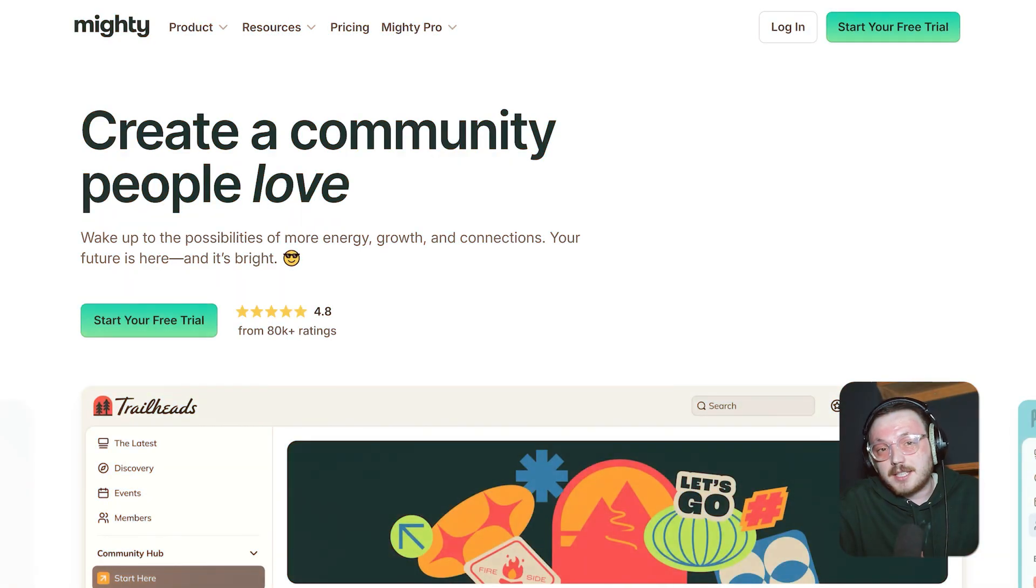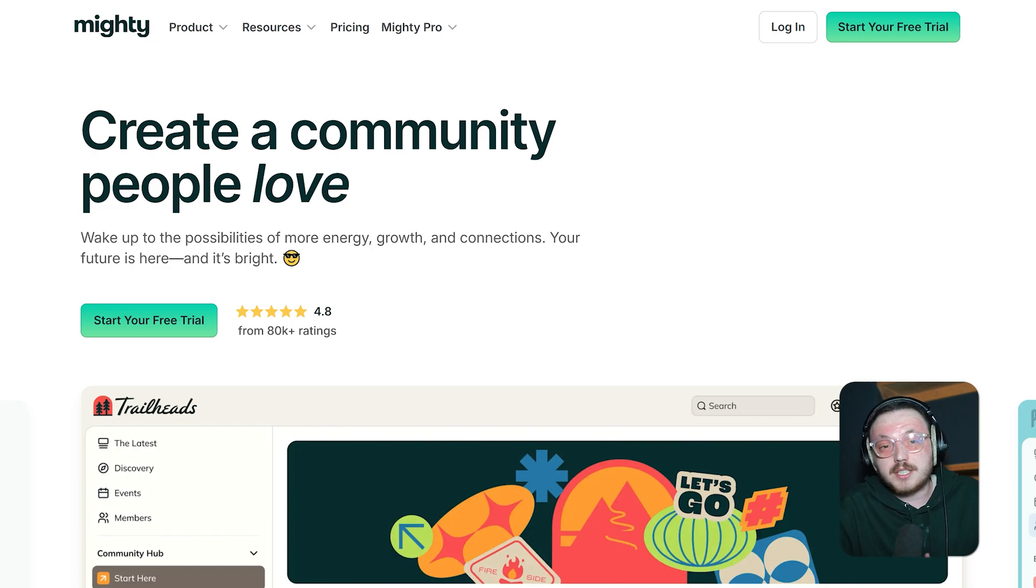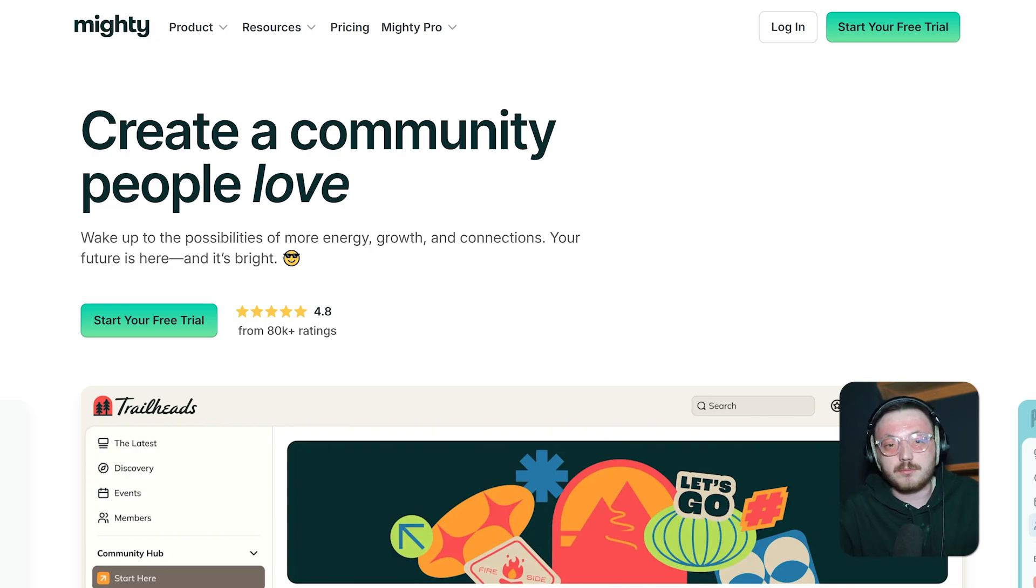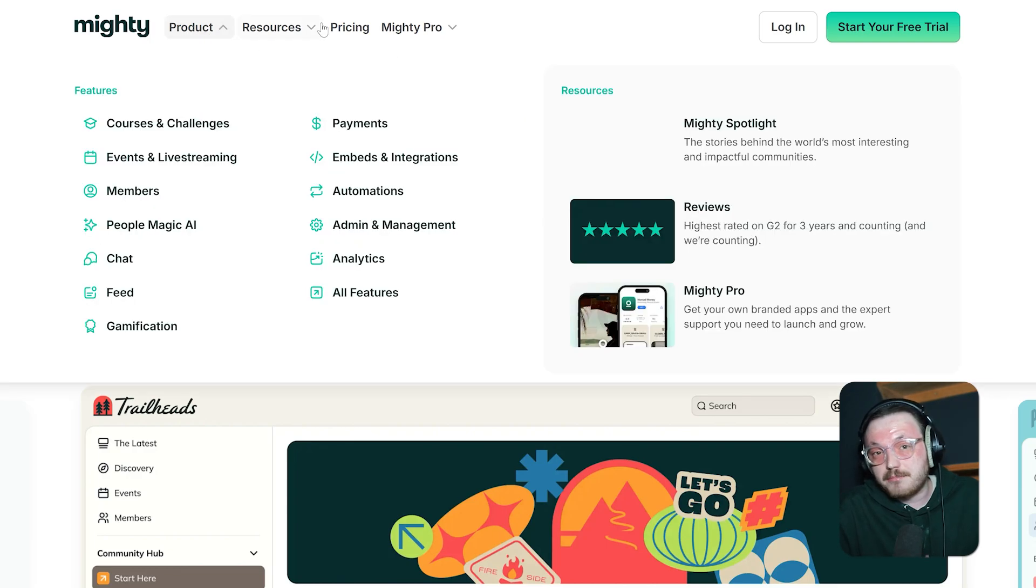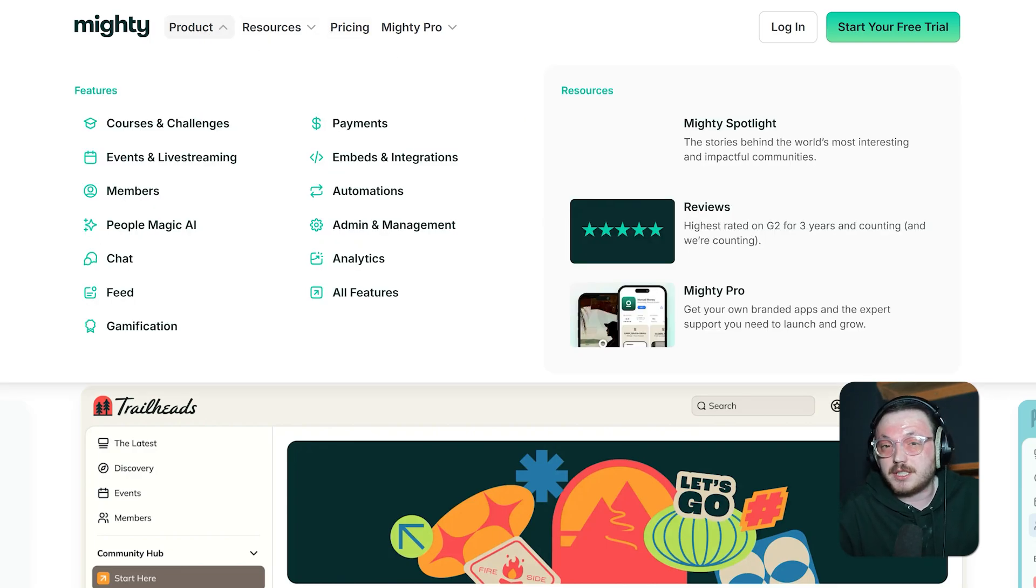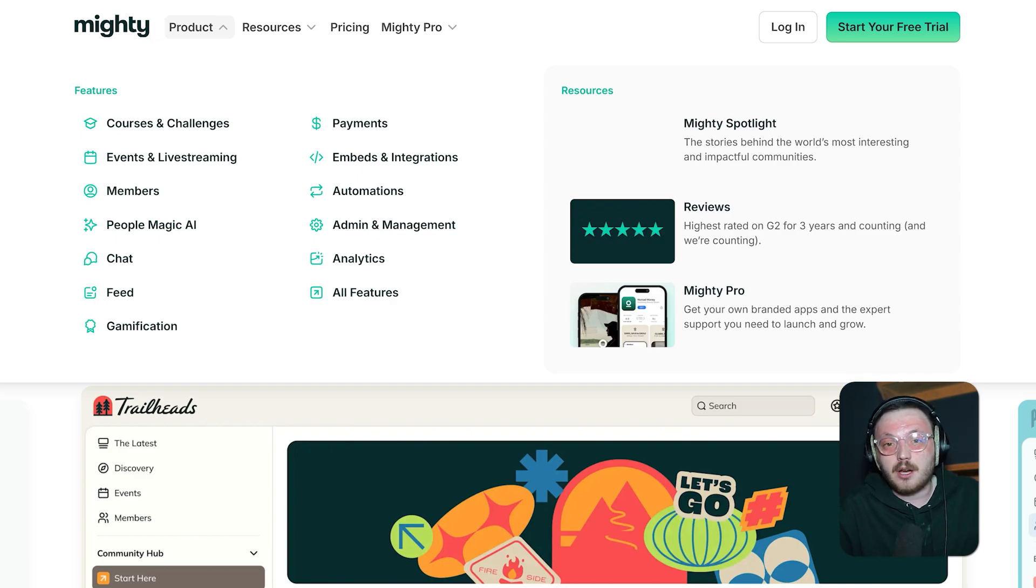What exactly is Mighty Network? Mighty Network is a platform that allows you to easily create your own online community or network. It's like having your own social media platform, but with more control and customization options. It allows creators to build and manage digital communities, host online courses, create memberships and sell products.